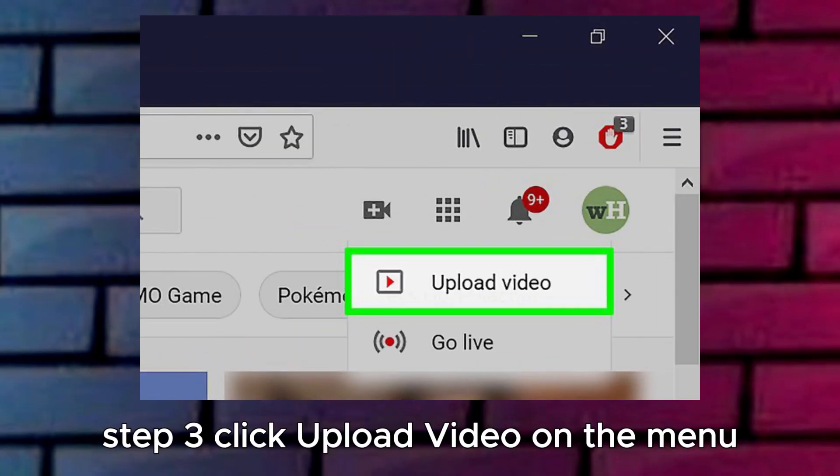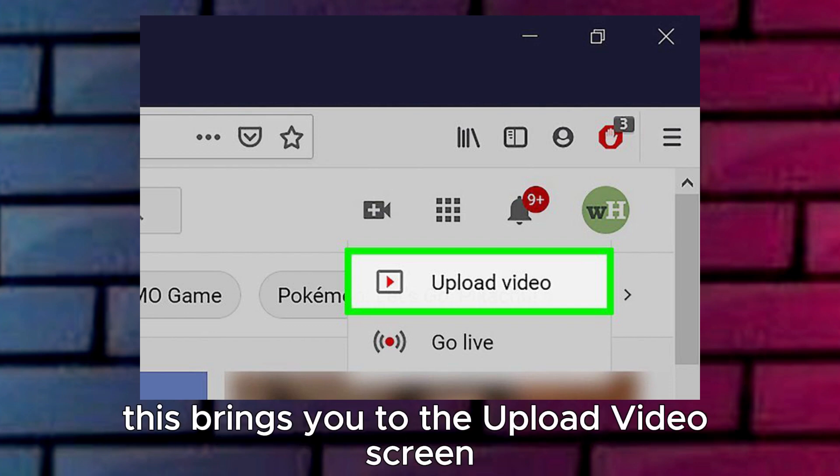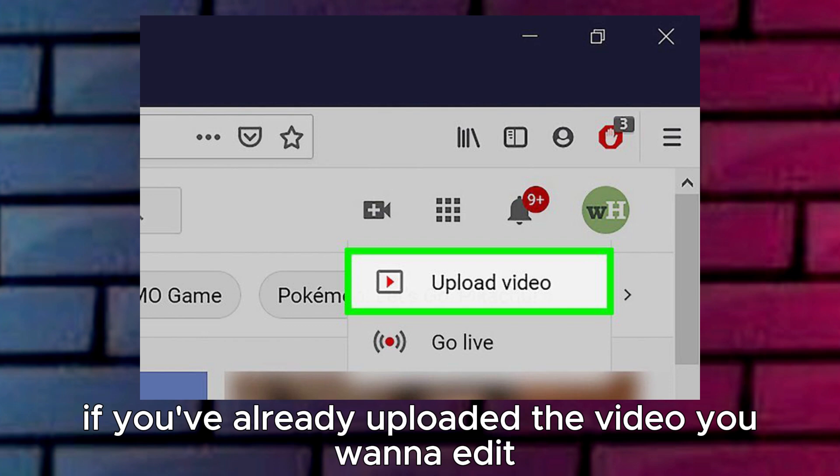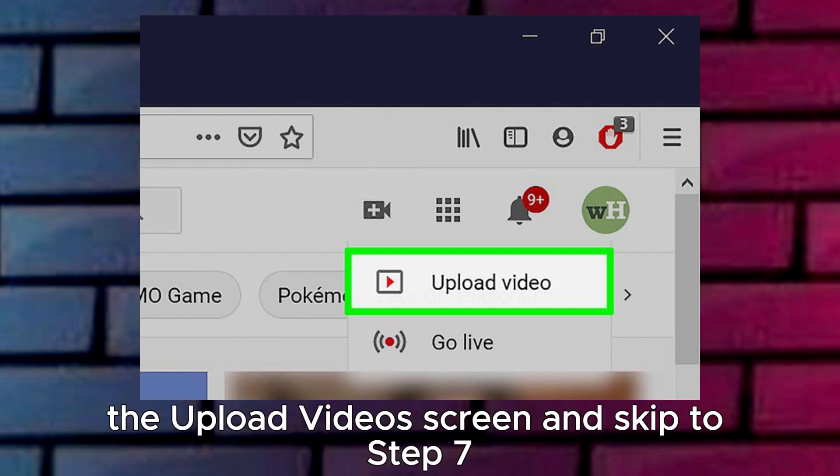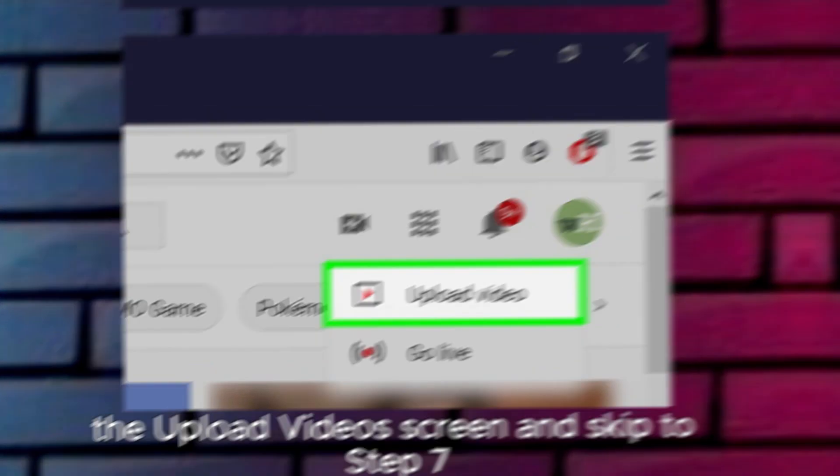Step 3: Click Upload Video on the menu. This brings you to the Upload Videos screen. If you've already uploaded the video you want to edit, just click the X at the top right corner of the Upload Videos screen and skip to Step 7.